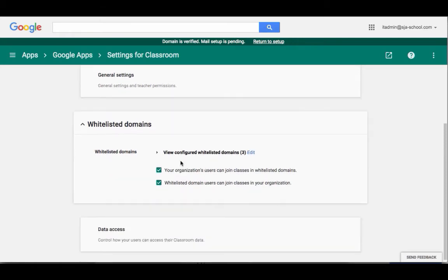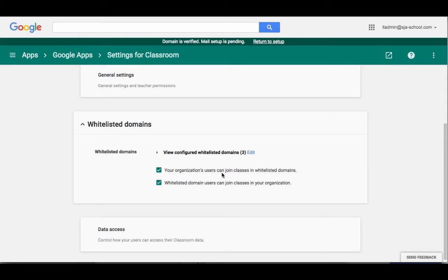And so you'll notice I've actually already put some in. It says three. I've given permission for my organization's users to join classes in White Listed Domains. And I've said that White Listed Domain users can join classes in my organization.